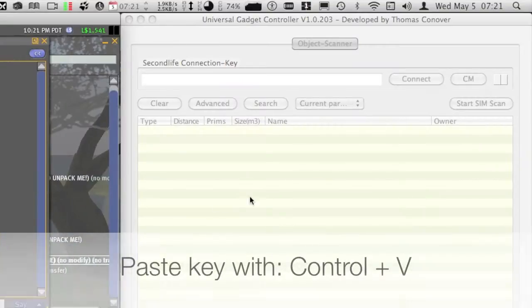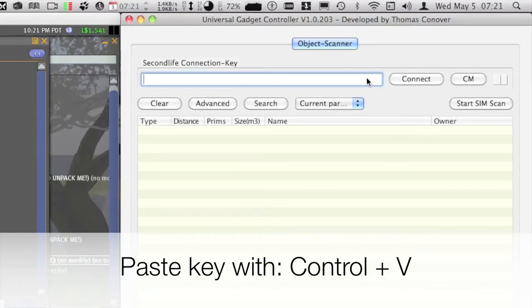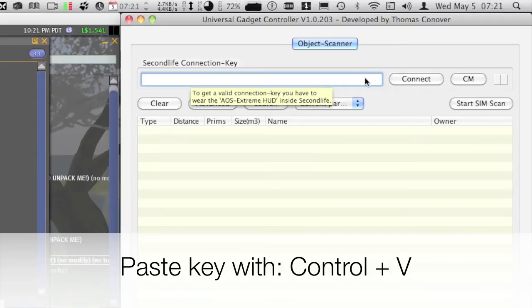Now go back into the scanner software at the right side of your screen, and paste the key into the connection field.